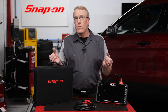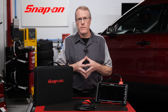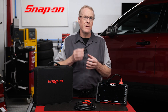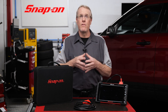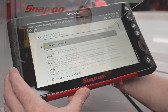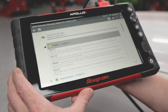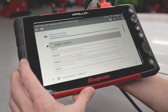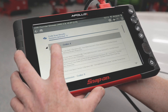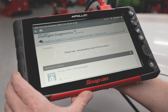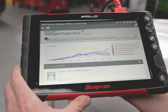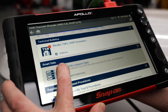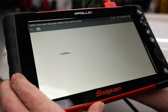Let's take a look at how efficiently this works. Keep in mind, your scan tool must be connected to Wi-Fi for the Smart Data feature to work. Once you've established communication with the vehicle and performed a code scan, simply tap on the code and it will take you to Fast Track Intelligent Diagnostics. Scroll down and you will see the Smart Data feature.